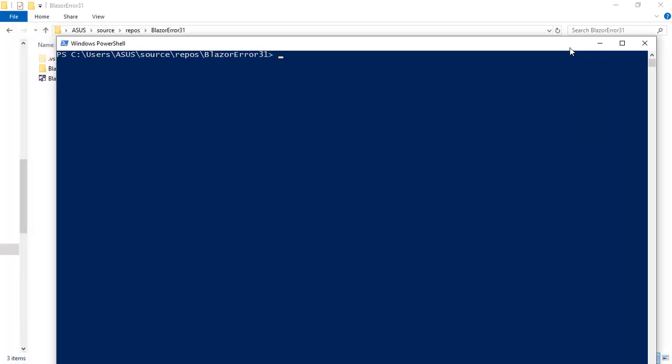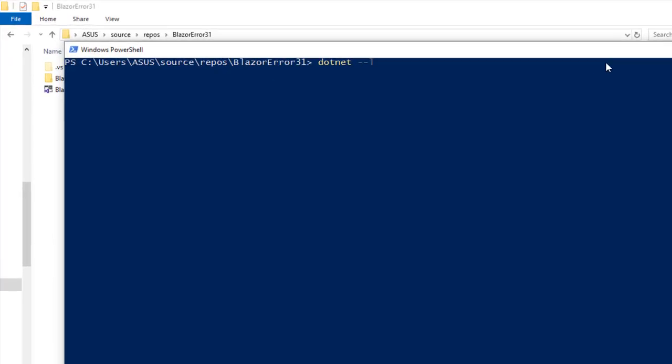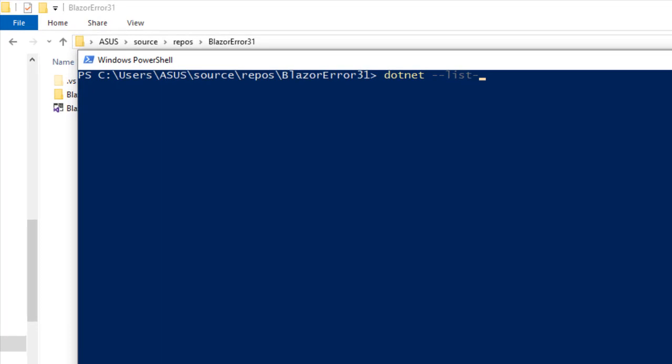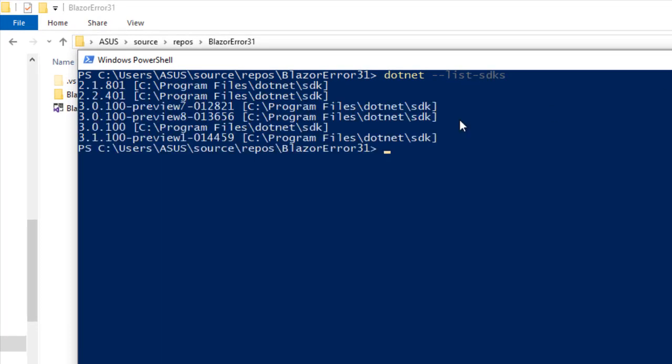We will use the .NET CLI to create the global JSON file. For that we are going to say dotnet new, actually let's first do a list-sdks because I am going to need this.